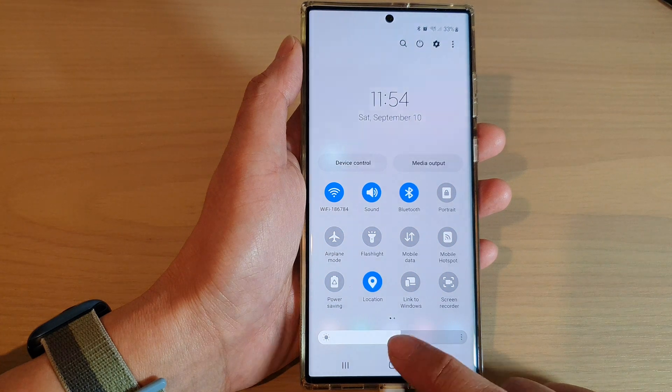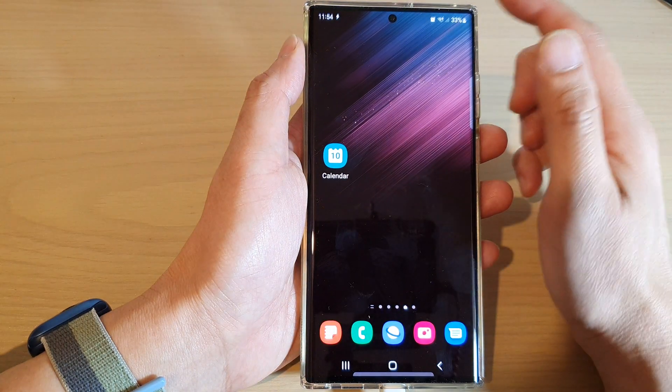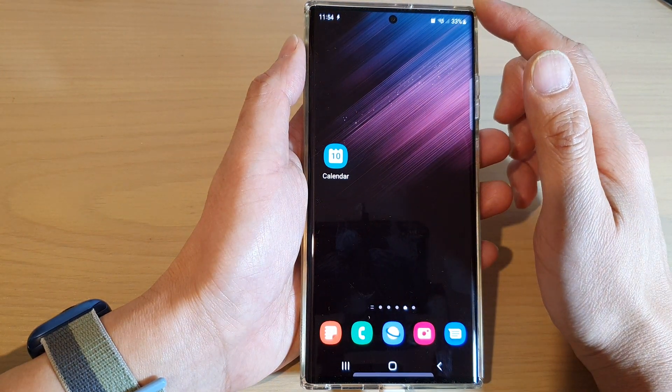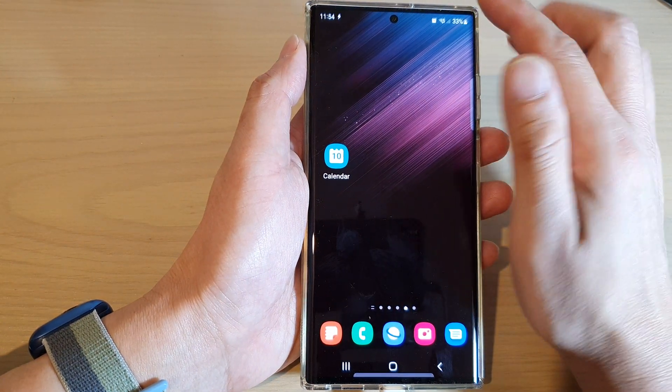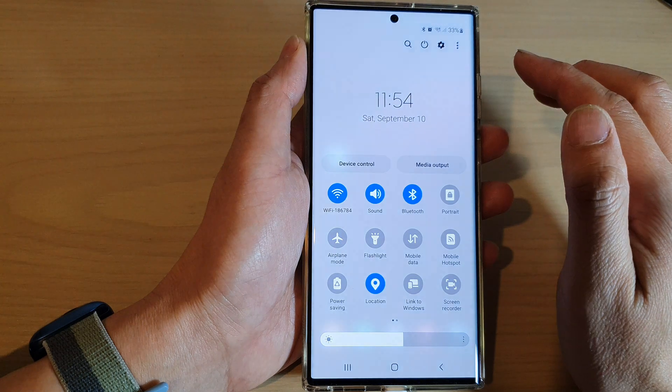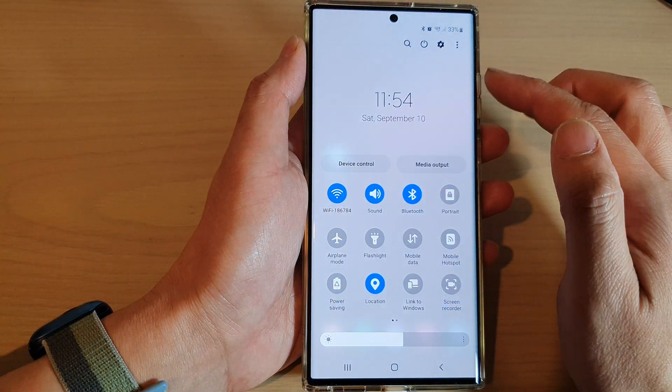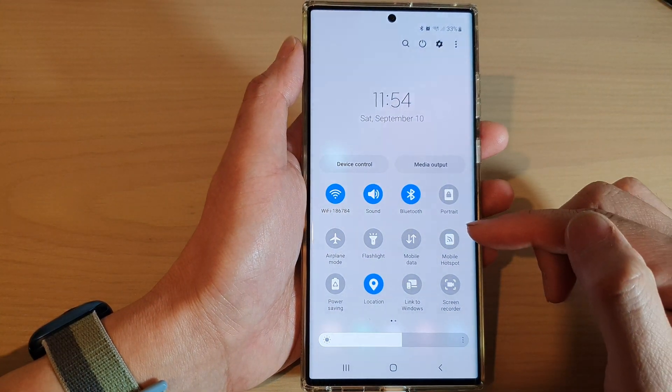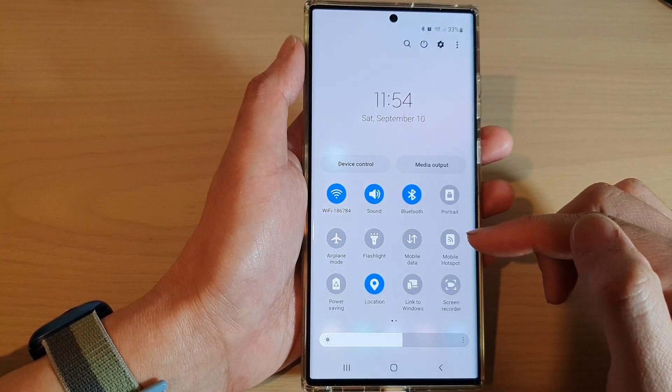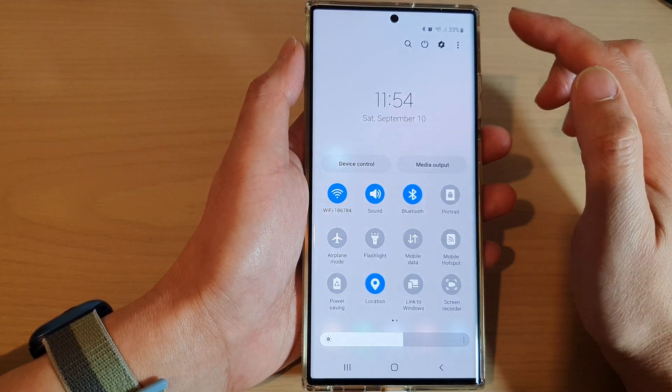First, tap on the home button to go back to the home screen, then swipe down at the top with two fingers to open up the quick settings menu.